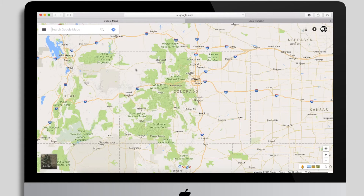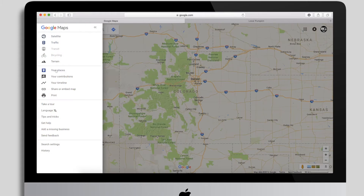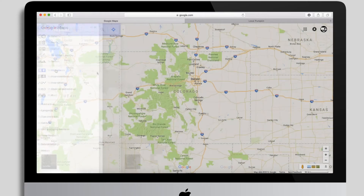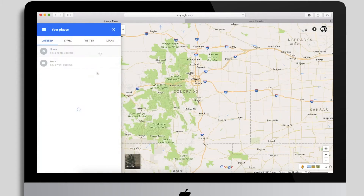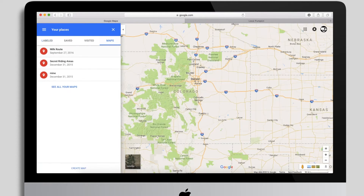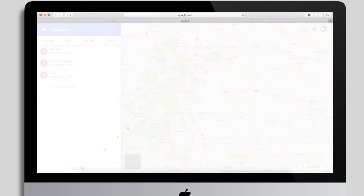Once you've logged in to maps.google.com, click the grid up here on the top left and go into Your Places, then click the sub-nav 'Maps.' That will show you all the maps you've created, and at the bottom you'll see a 'Create Map' link.